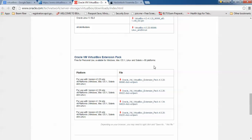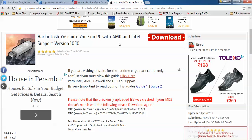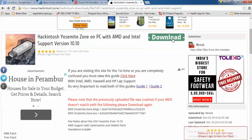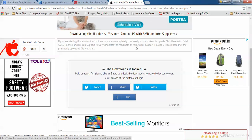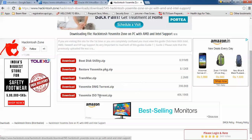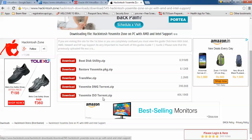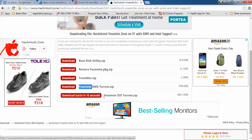If you want to download the extension package, just scroll down and you will find the extension package download. After downloading that extension package, this next one is for downloading Yosemite Zone for PC — Intel and AMD supported. Click on this download link and it will redirect. You need to wait 10 more seconds or you can share the site. You can download the DMG, ISO image, or torrent — download the ISO image. Please do not download the DMG torrent. Click on the Yosemite ISO image and it will redirect to a torrent.